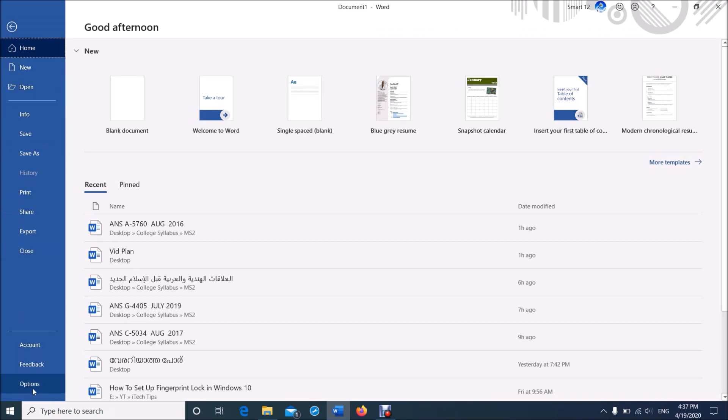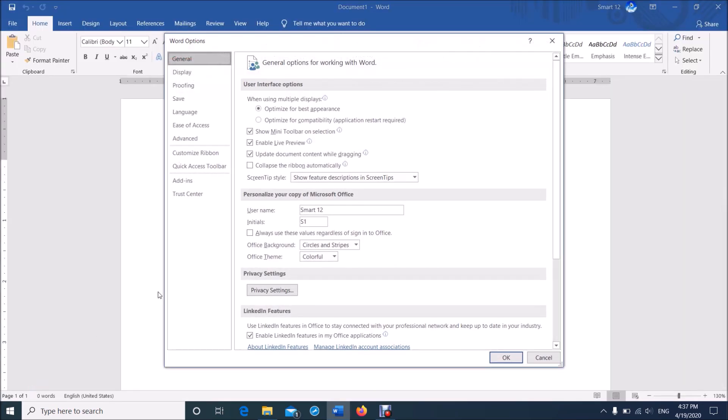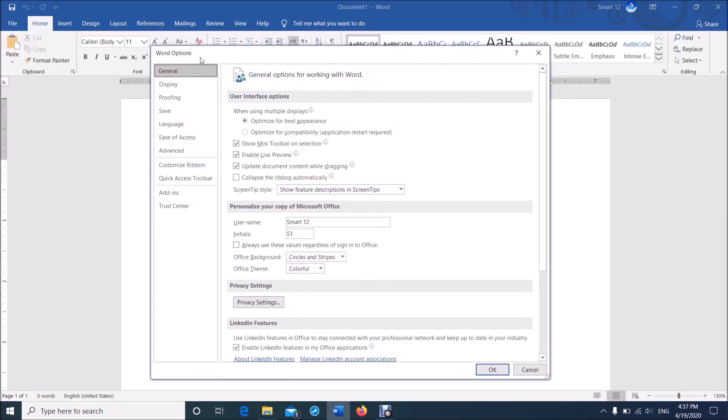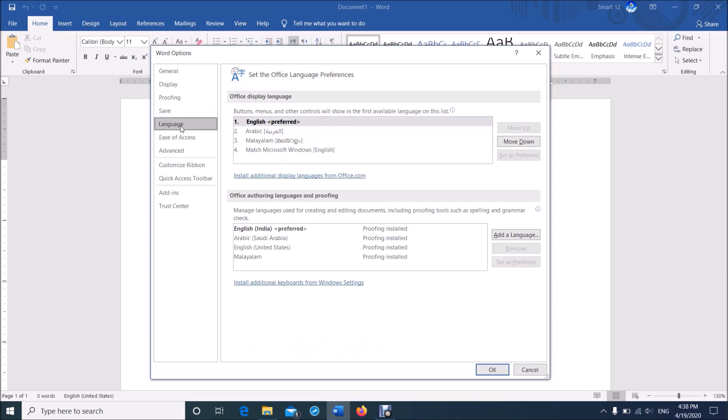Now in this window, in the left pane, click on Language. It is here.